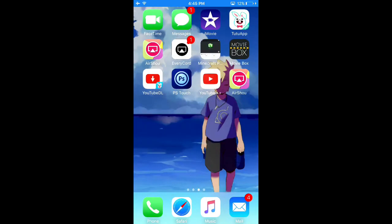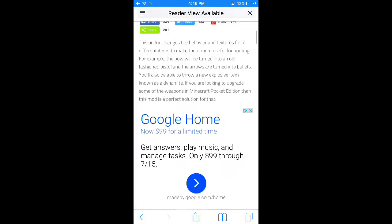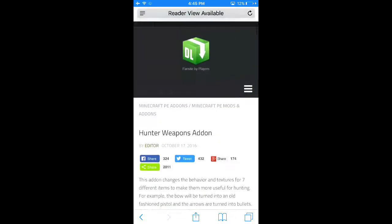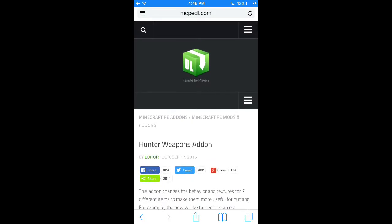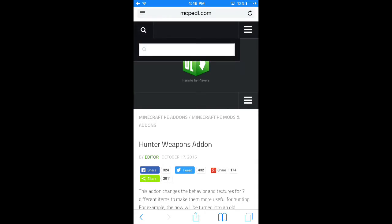Hey guys, so today I will be showing you how I get my mods on Minecraft PE. You want to load up mcpedl.com — that's mcpedl.com — and load it up.